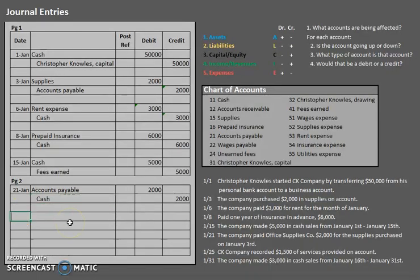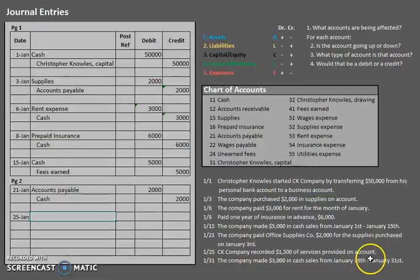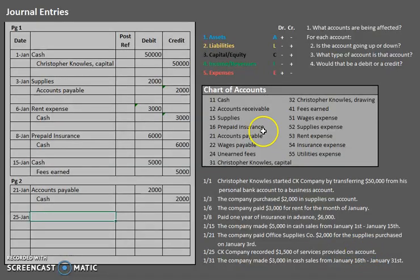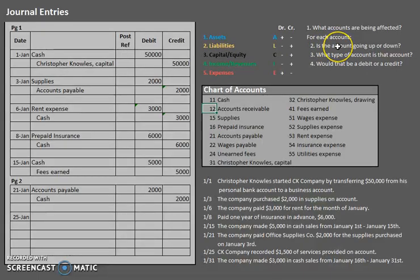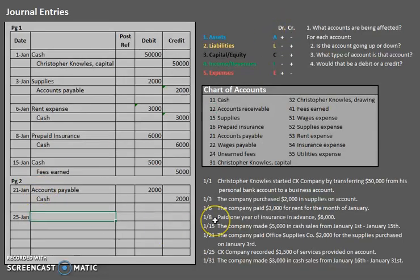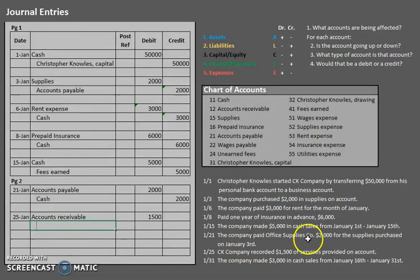On January 25th, ZK Company recorded $1,500 of services provided on account — meaning we didn't receive cash yet; we'll receive it later. When we receive money in the future, that's accounts receivable. We have more accounts receivable now, it is an asset, and increasing an asset requires a debit. So we debit accounts receivable for $1,500. The second part — services provided — represents revenues, so we credit fees earned.